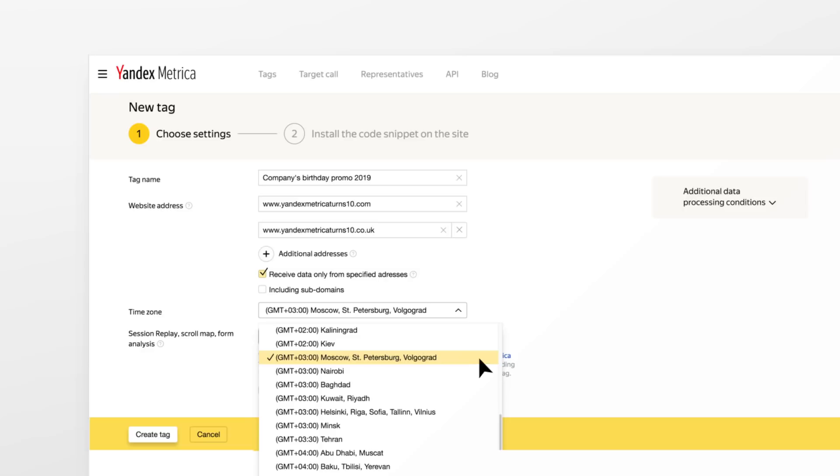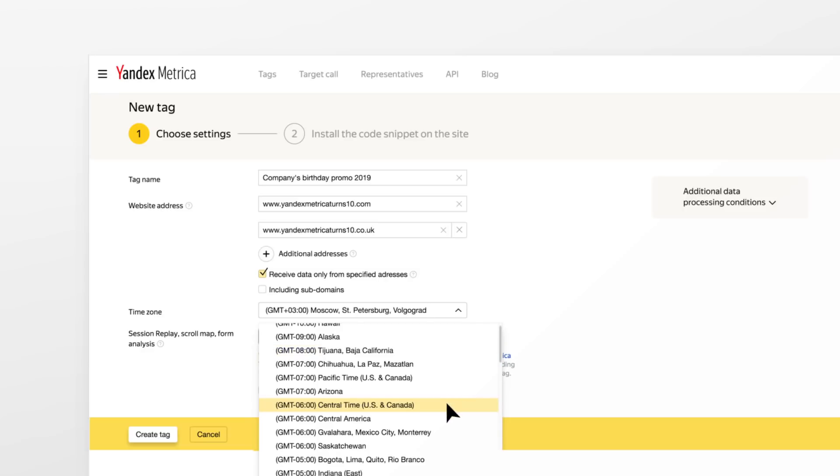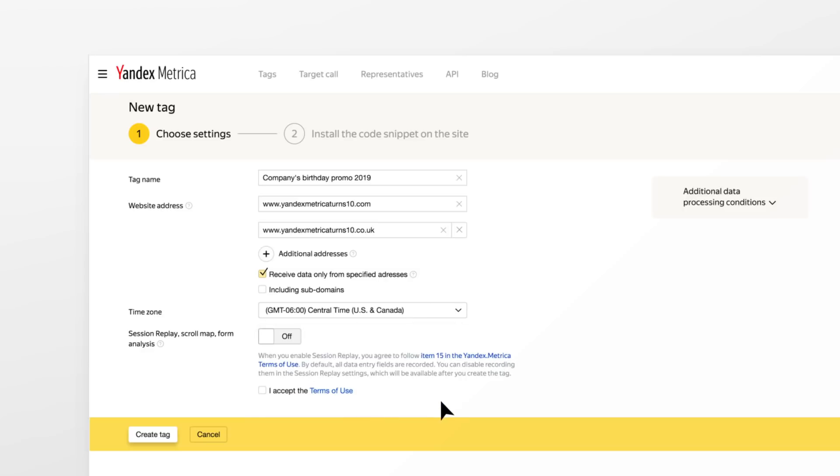Next, select the time zone that most of your site's users are in. This will affect timestamps in your reports.